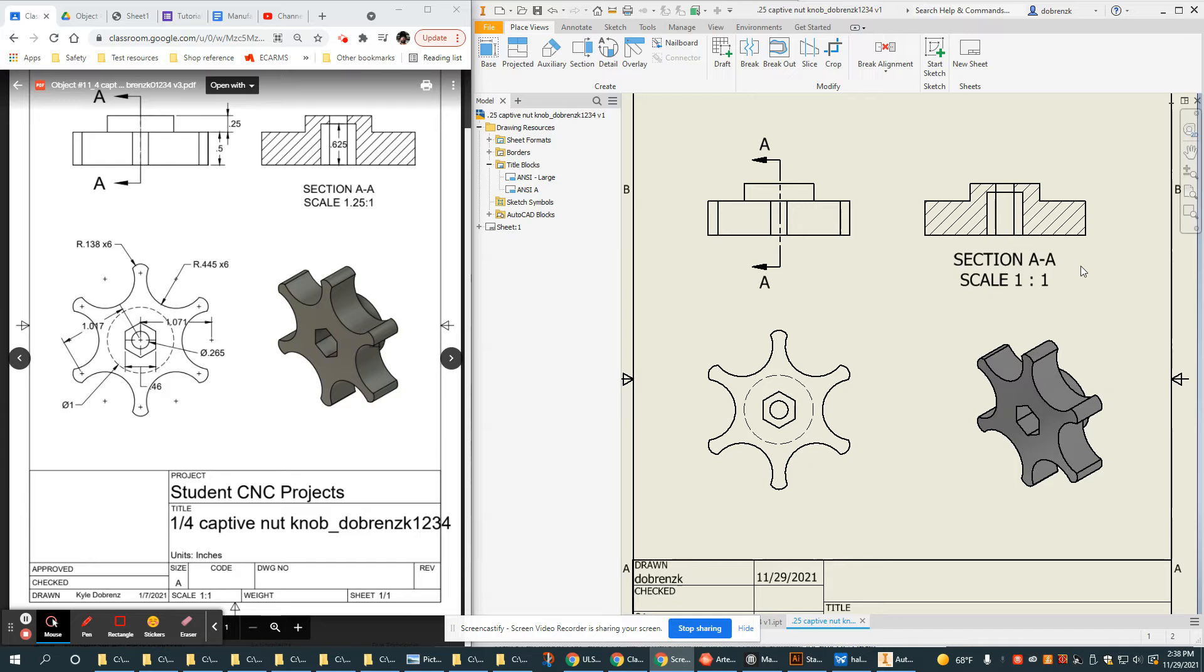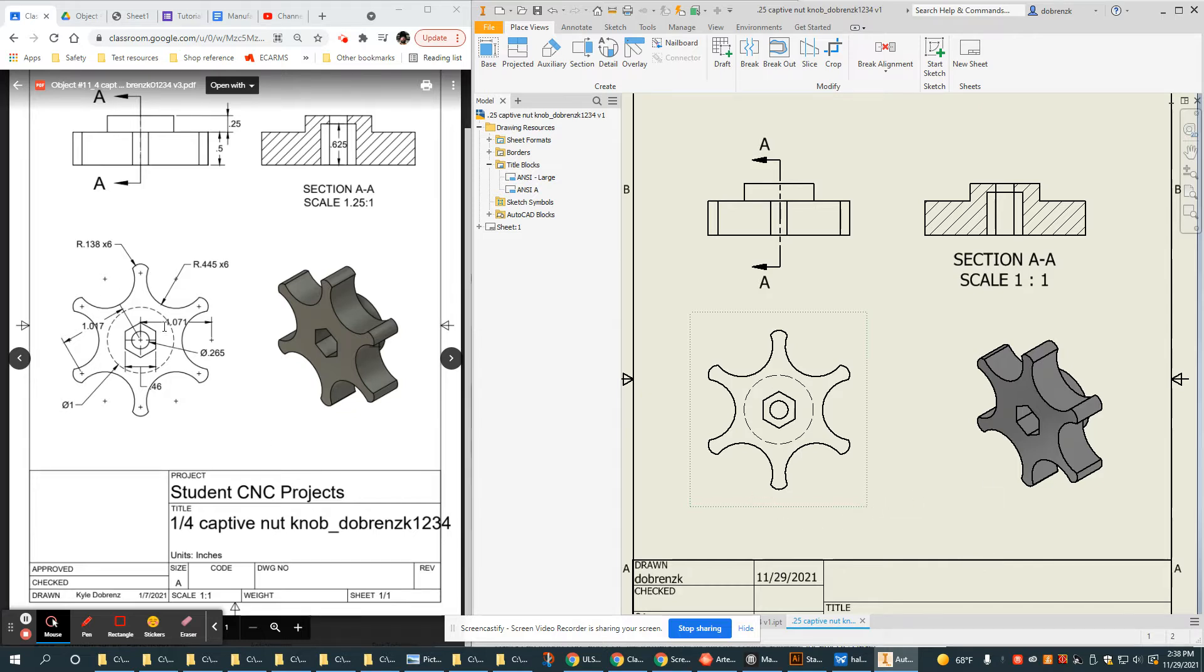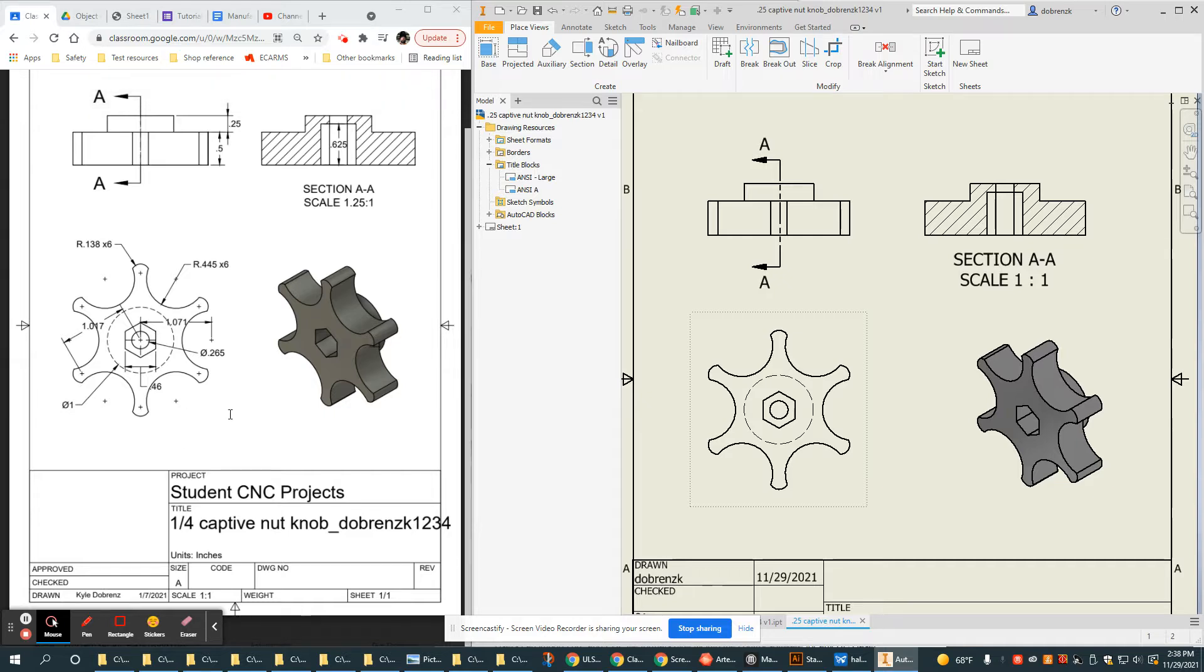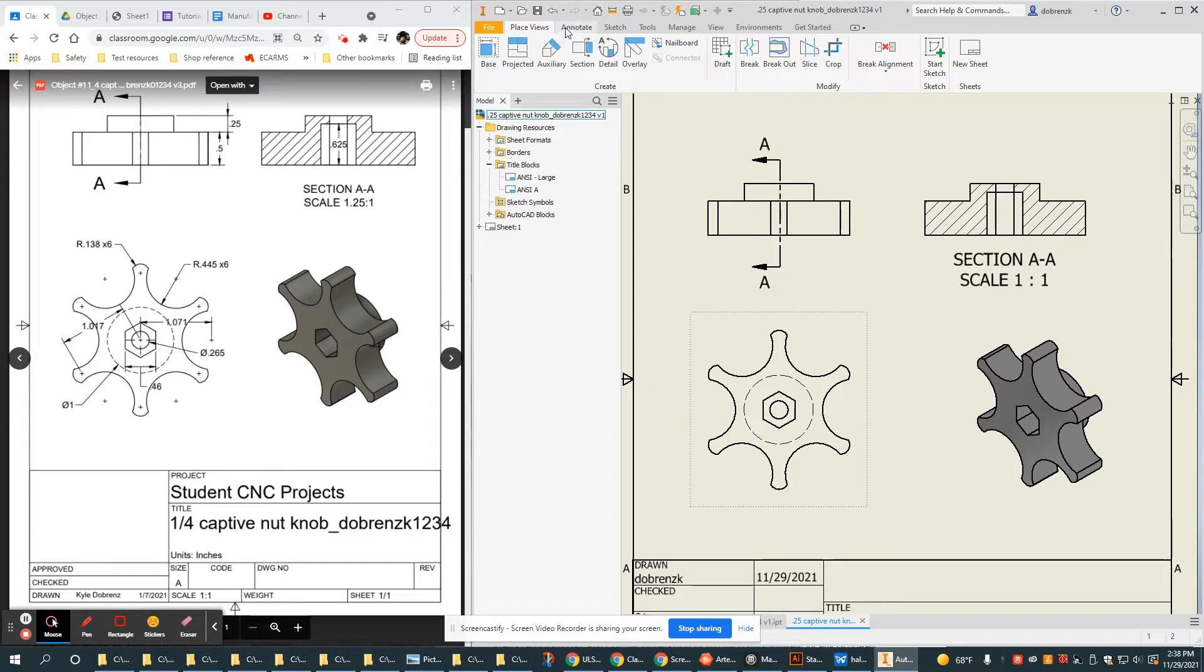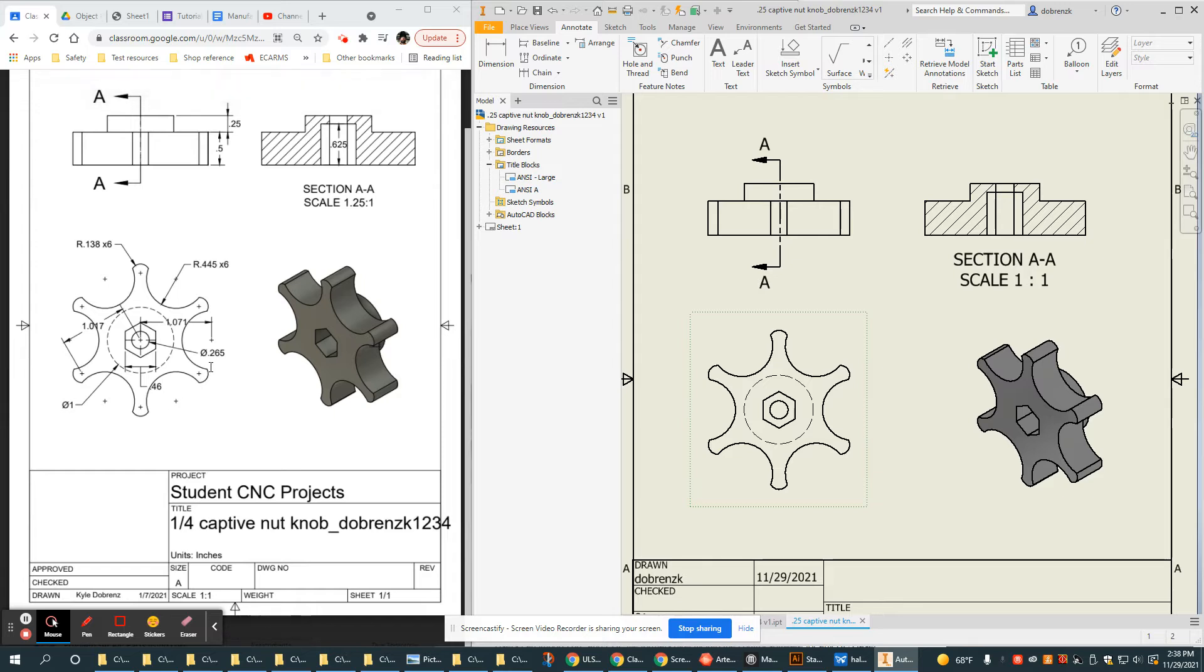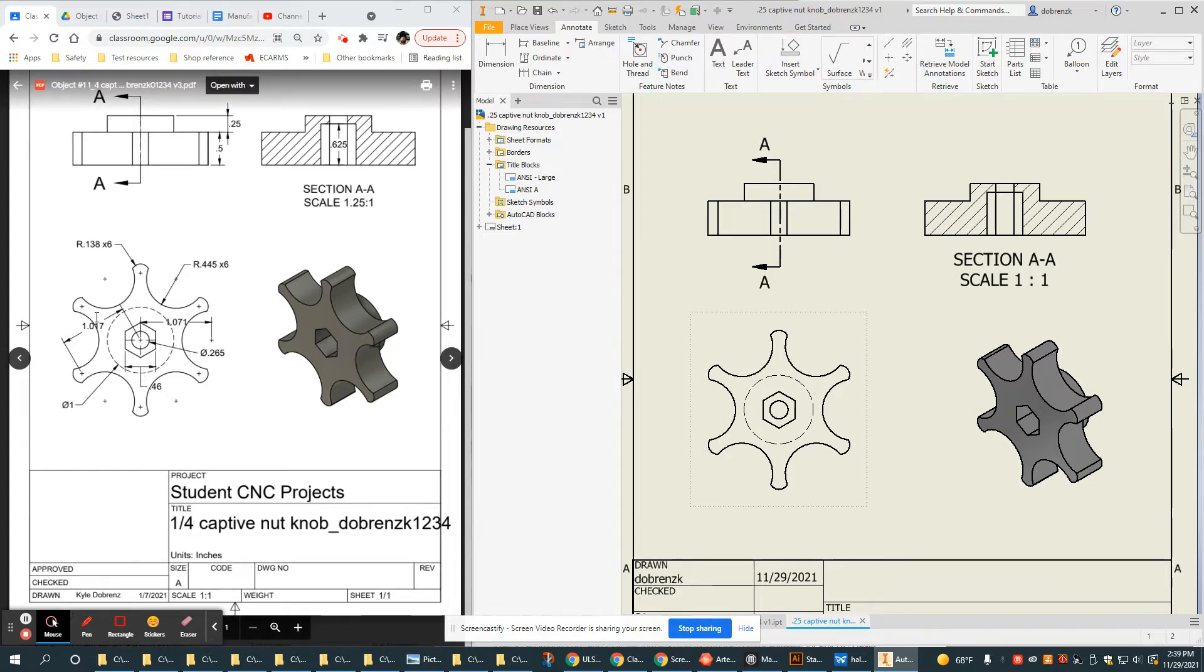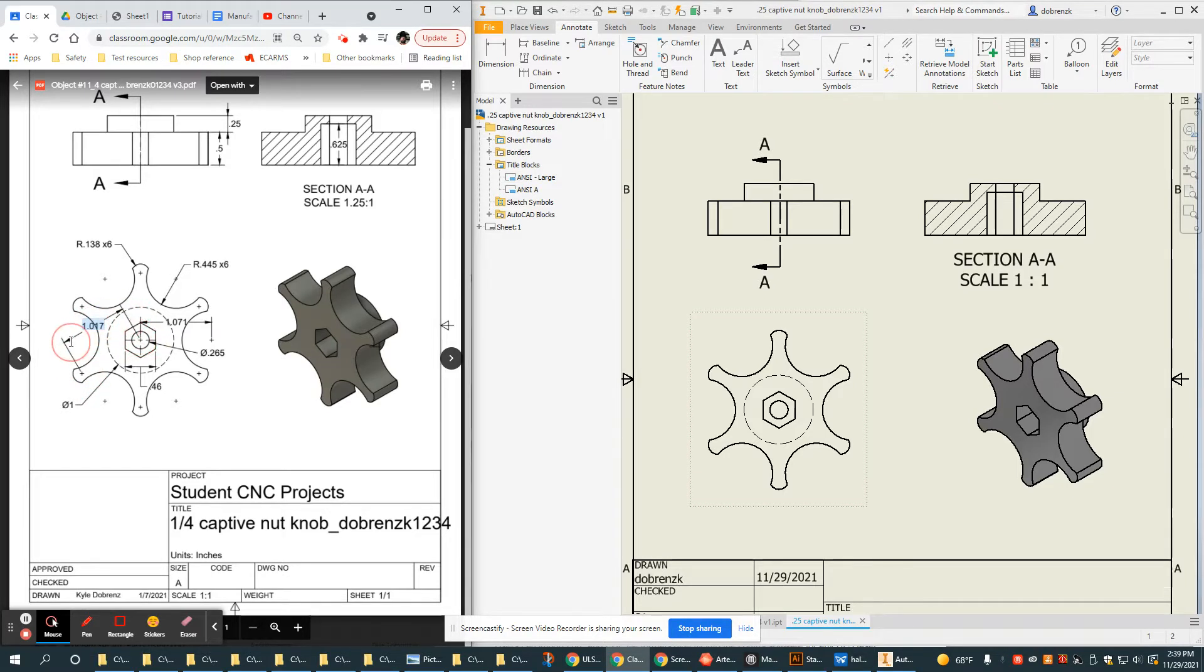We already have our base view, projected view, section view, and isometric view. What we need to do is create all our dimensions to express the size and features. If you go to the Annotate tab, this is where we're going to do most of our work today. One thing that's good to do is you'll notice here on the base view there are center marks where all the arcs are. The center mark really tells the user that this is not a straight line, this is an arc with a center point.